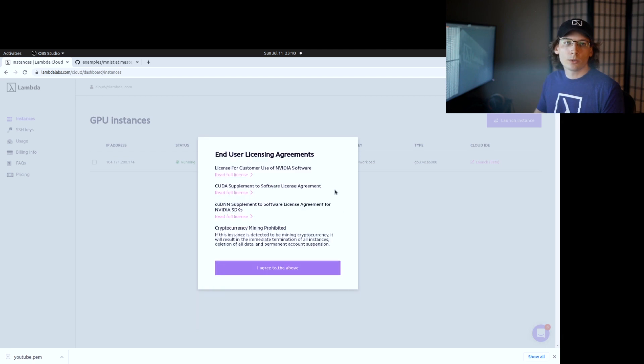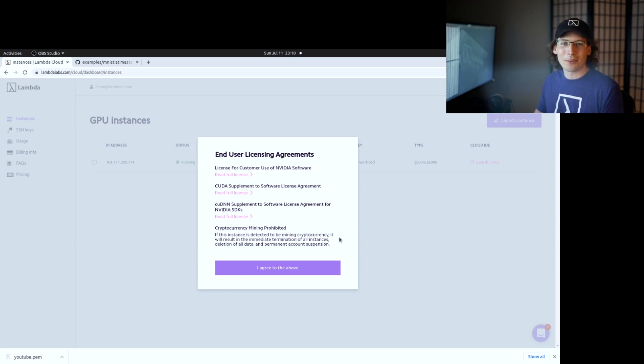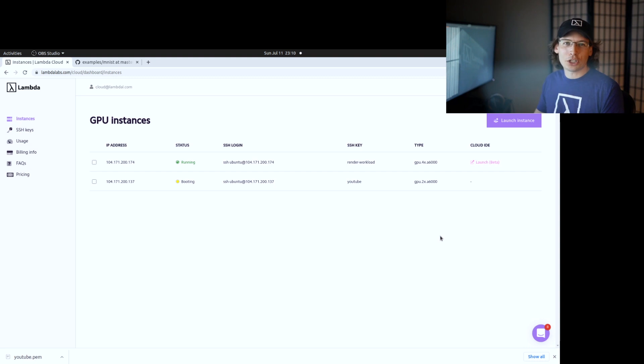We're going to agree to the EULA, which is about the software that's pre-installed on the system, as well as an agreement that we're not going to mine any cryptocurrency while we're there. Click agree and the instance will start launching.